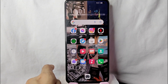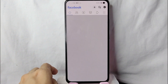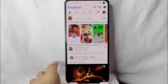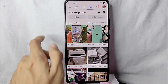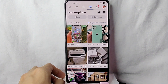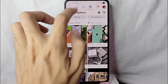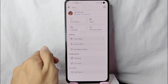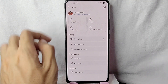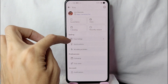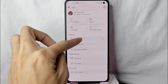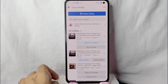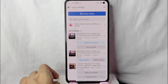The first thing you need to do is open your Facebook application and log into your account. After that, go to the Marketplace by tapping on this icon. To see your listings, tap on this profile icon. In the selling category, you'll see 'Your Listings' — simply tap on that and you'll be directed to the listings page.